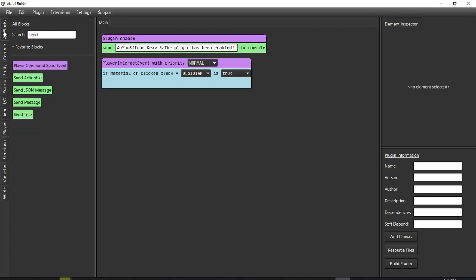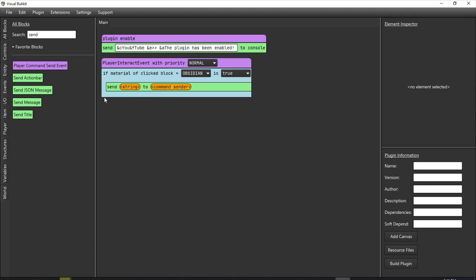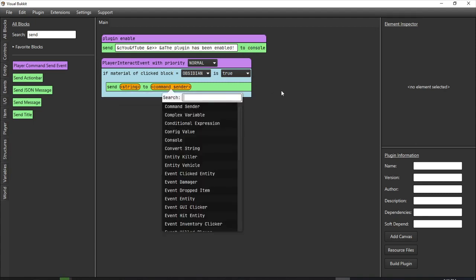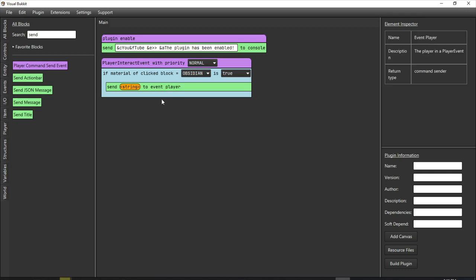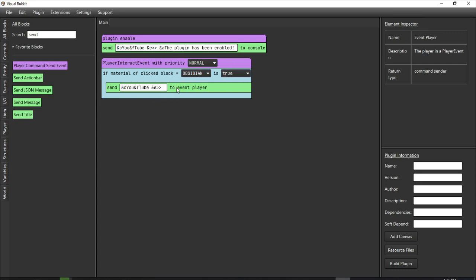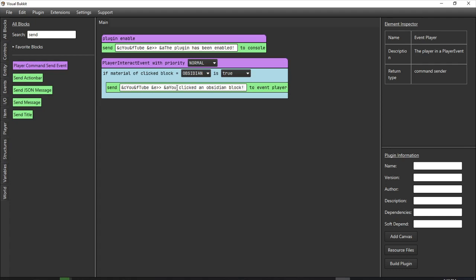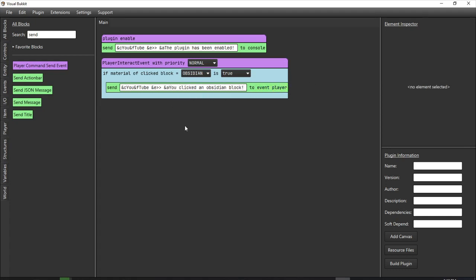So what we're actually going to run is 'send a message'. But this time we're not going to send it to console — we're going to send it to the event player, which is the player that triggered that event. Then we insert our string. I'm going to copy and paste the front formatting so things look nice and neat. We'll make it green and say 'you clicked an obsidian block!' So that means whether you right-click or left-click the block, that message is going to be sent.